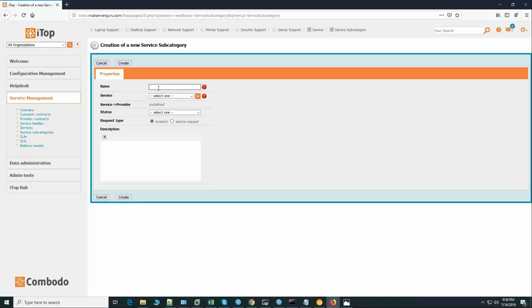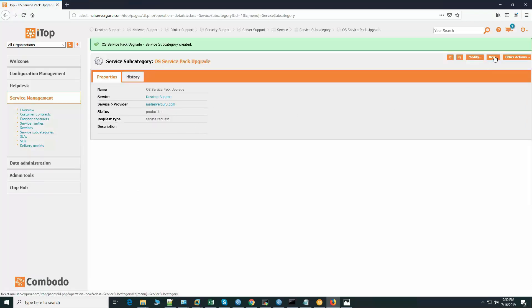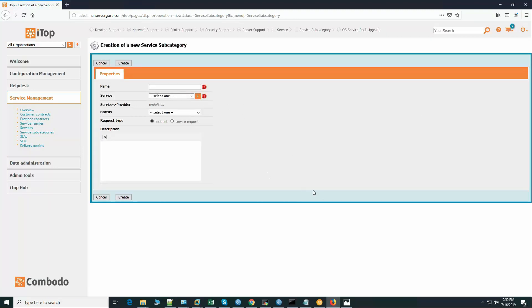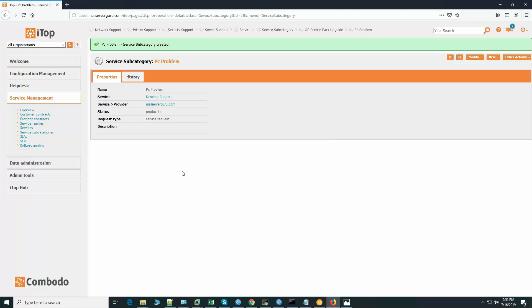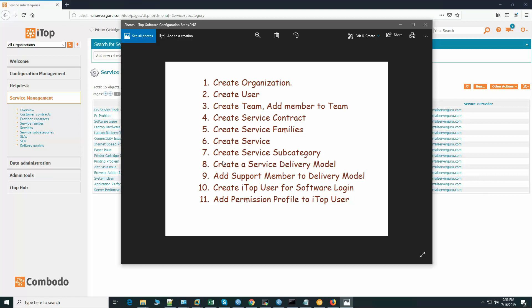Create new service subcategory. First: OS Service Pack Upgrade, service under Desktop Support, status in production, type is service request. Create. Second: PC Problem, under Desktop Support, status production. Create. In this way we will add all other service subcategories. Here you can see we have added all the subcategories with the main service categories. Step seven — create service subcategory — is complete.